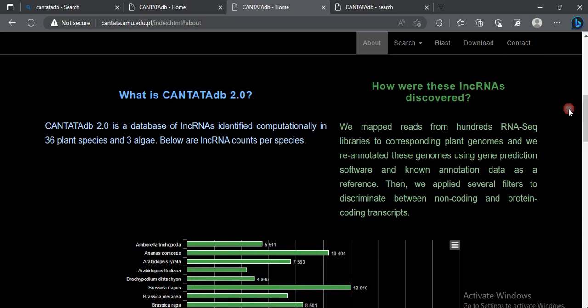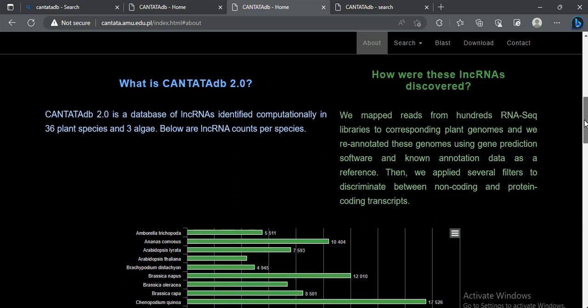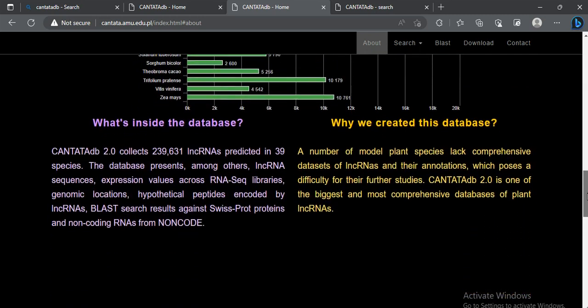The database also explains how it was built. The researchers made reads from hundreds of RNA-seq datasets present in databases like NCBI, assembled the data, analyzed it, and identified the long non-coding RNAs. They then built their own database of lncRNAs for those plant species.